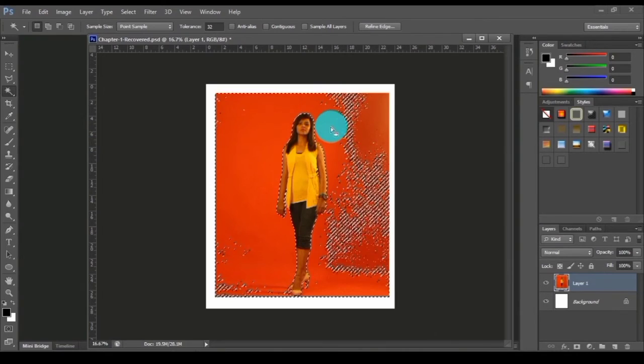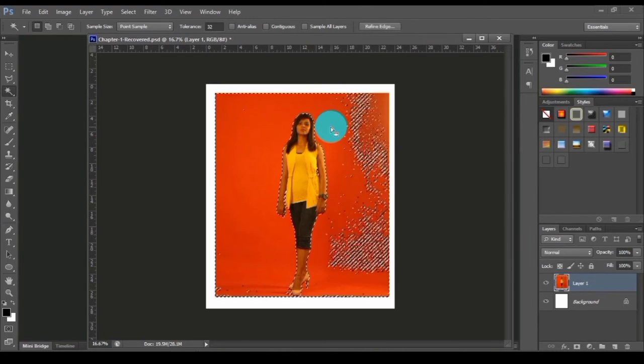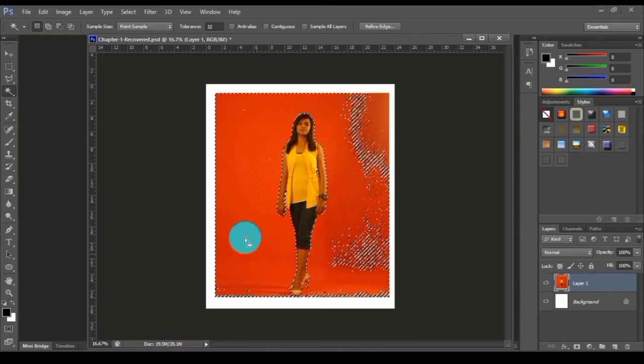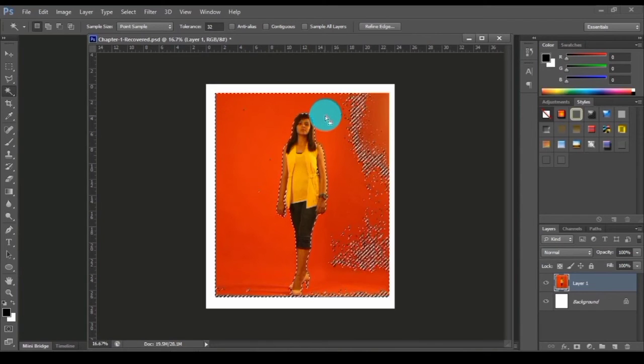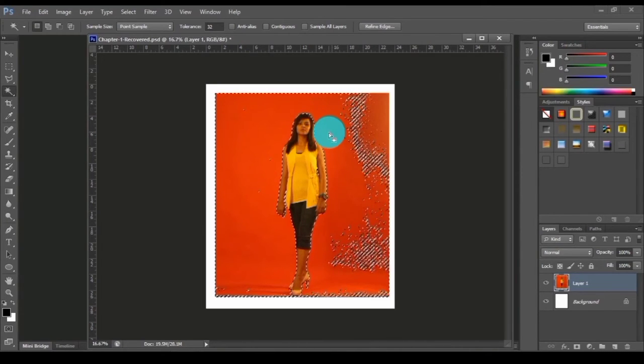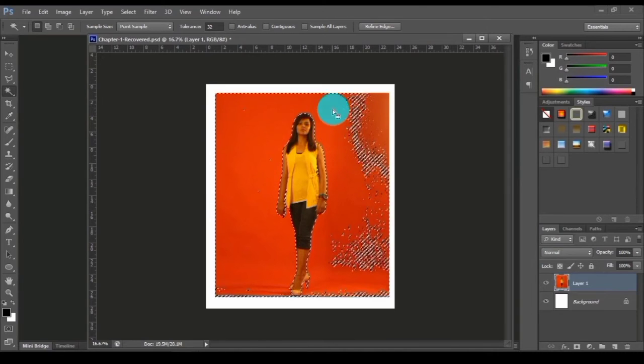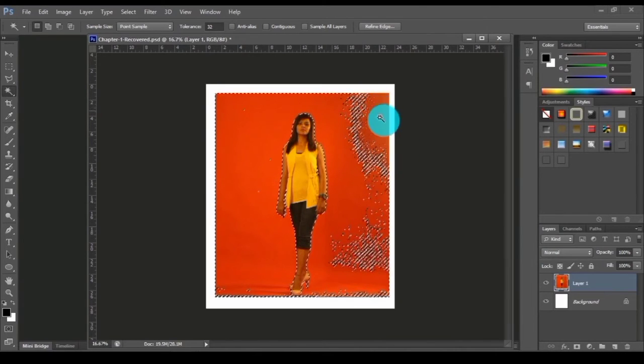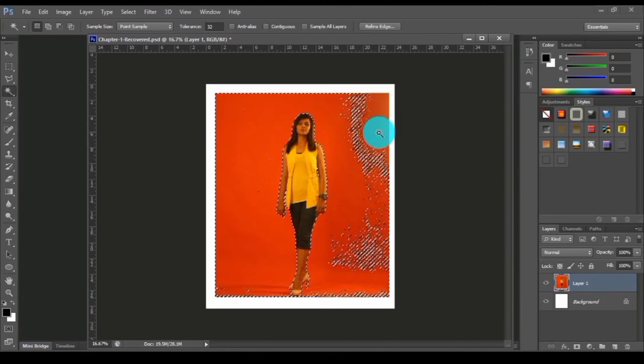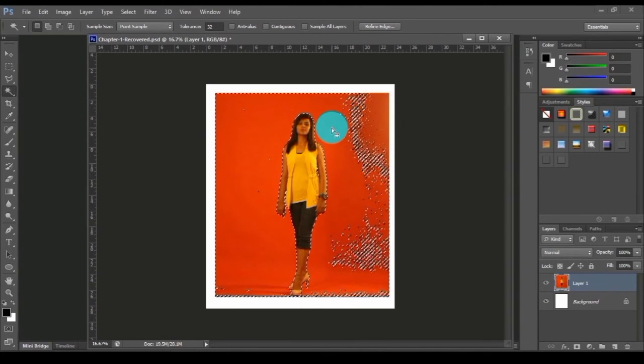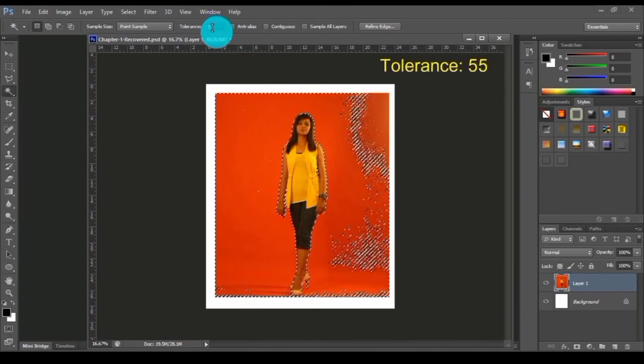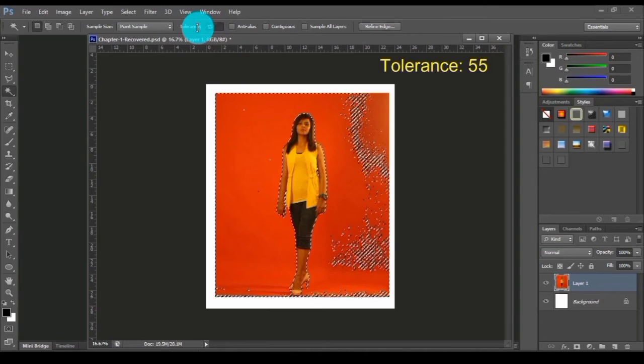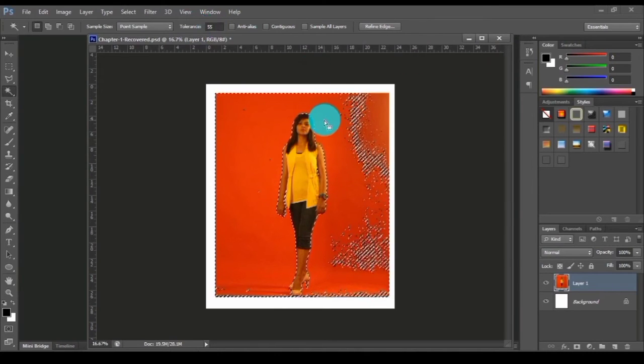Wherever you're selecting, this is not completely selecting because this is brighter area and this is darker red. I have to increase the tolerance for this. I am going here and typing the tolerance to 55. Now let me re-select this.